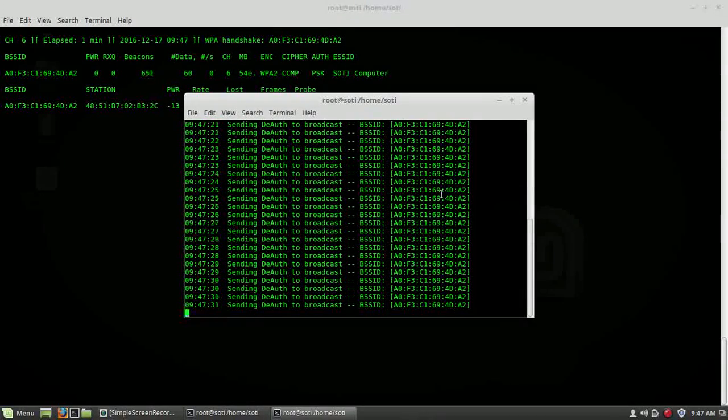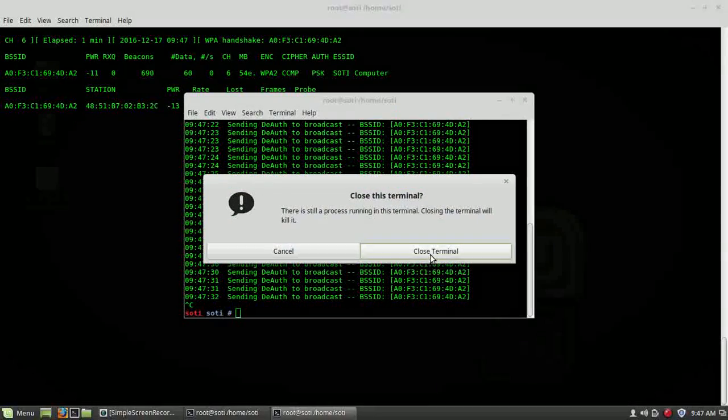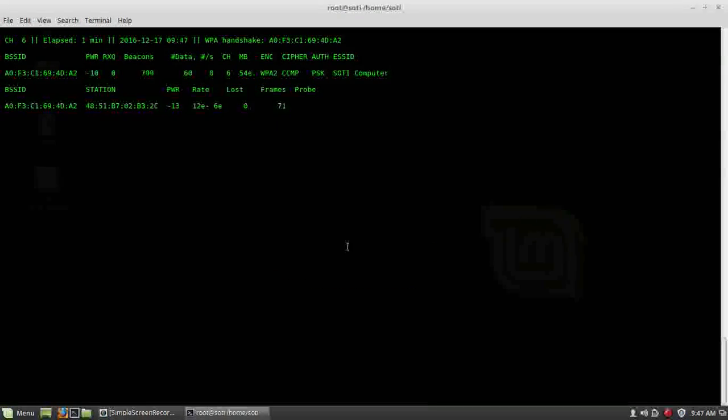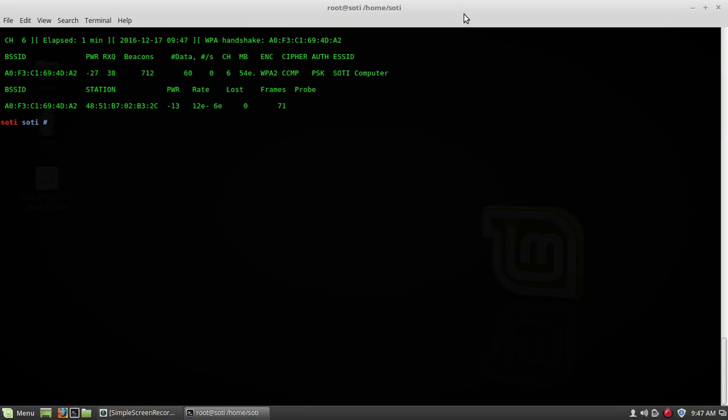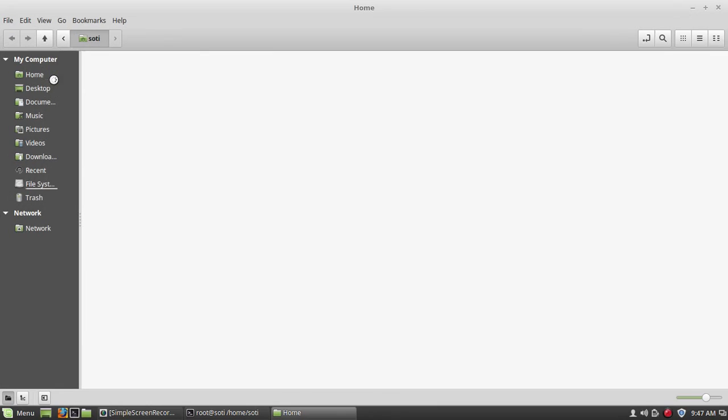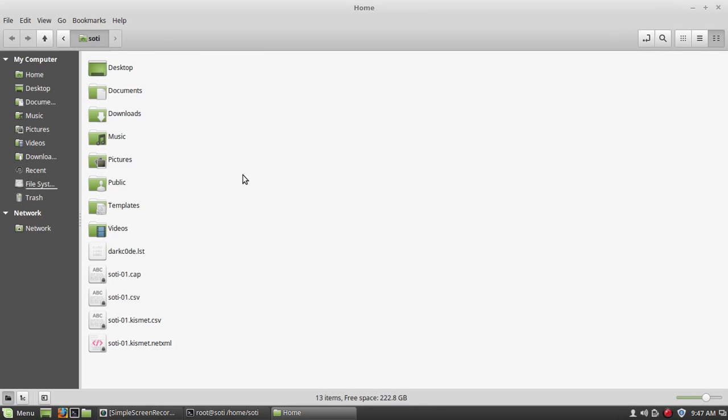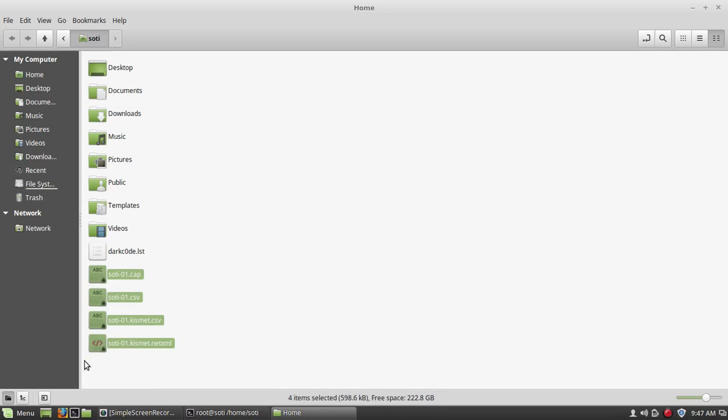Now you can stop this, and you can close it. So I am going to stop it, and I will show you the captured packet. Yeah, this one is my captured packet, all the packets of Suti computer.